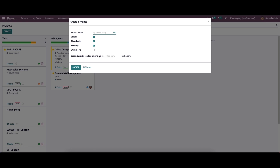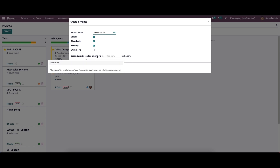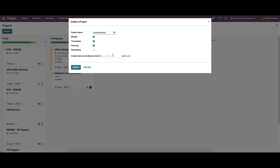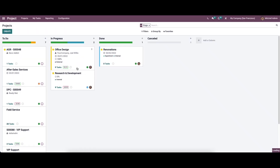While clicking the create icon, we will get a pop-up window like this, and here we can provide the name for the project. We can also activate features like billable, timesheet, planning, and worksheet. There is also the option to provide an email ID, which is used to create tasks by sending an email to that particular address. Then we can click on the create icon.